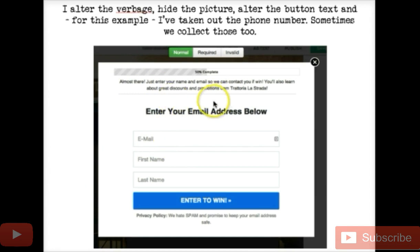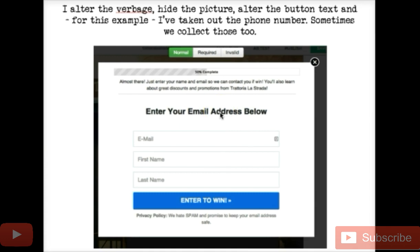When this pops up it's got an image — something like 'download your report now.' I edit that verbiage, hide that picture, alter the button text. For the exit, in this example I've taken out the phone number, because most of the time you're not going to need their phone number unless you're doing SMS texting, which we plan on testing to see how well it works sending more offers.